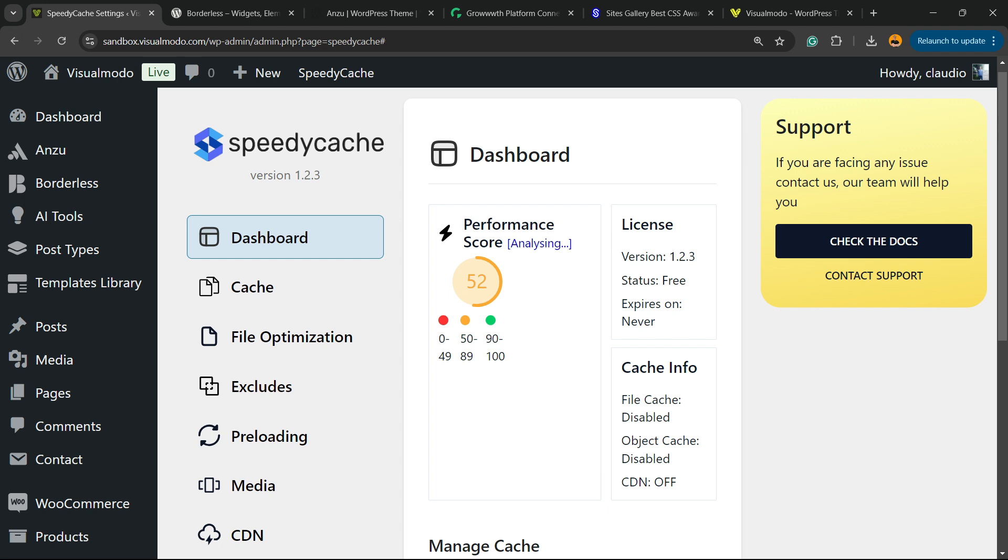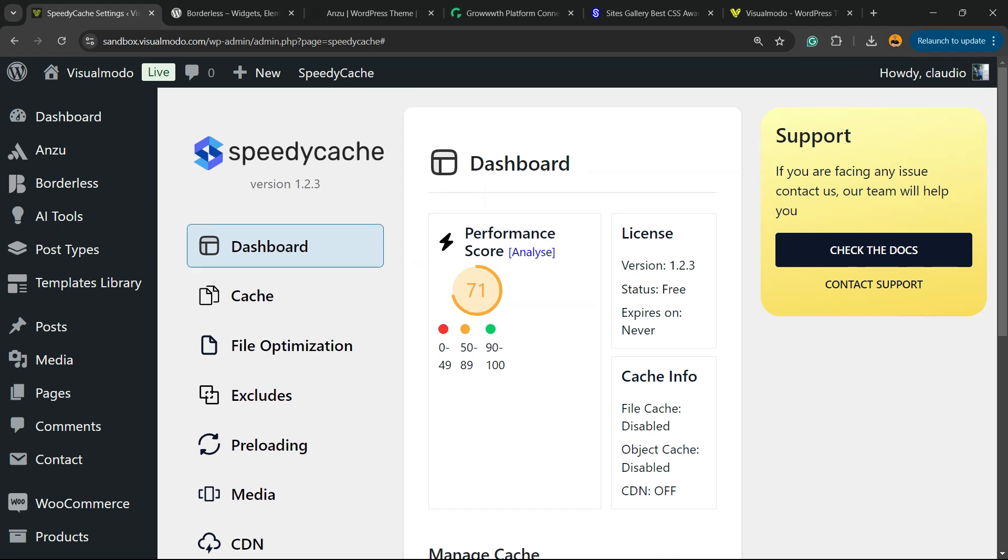Now let's reload or analyze. As you can see in a new analysis, we got a lot of points. So we have 71 now.